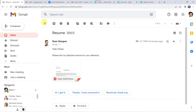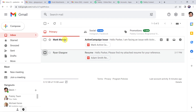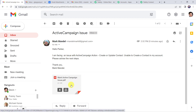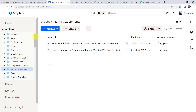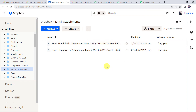The mail has been sent to Parker Devin. Now let's check it — we are on Parker Devin's email address. Refresh the inbox, and here we can see a new mail from Mark Mandel — active campaign issue. Now we have to check whether the same attachment is saved in our Dropbox account. Moving to our Dropbox account — here we can find a new attachment: Mark Mandel file attachment, with the date and time. Our integration is perfectly working fine — whenever we receive attachments in Gmail, automatically the attachments are getting saved in our Dropbox account.